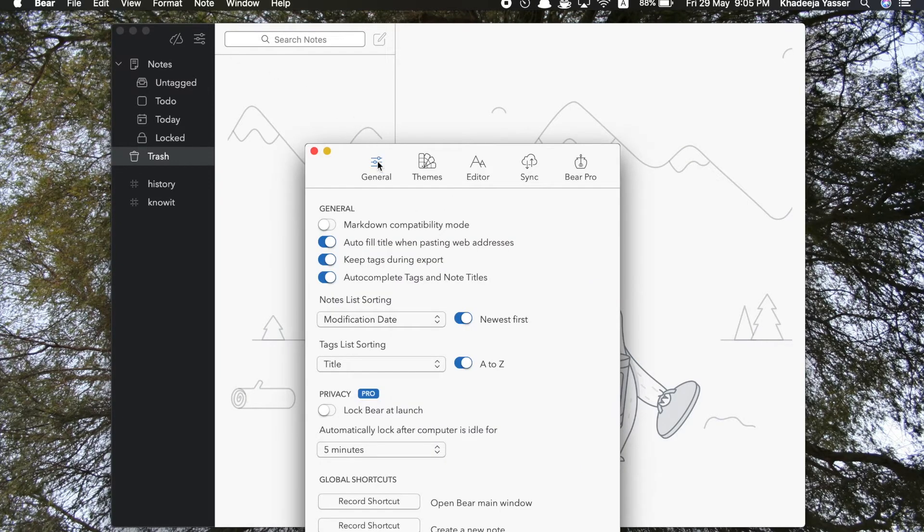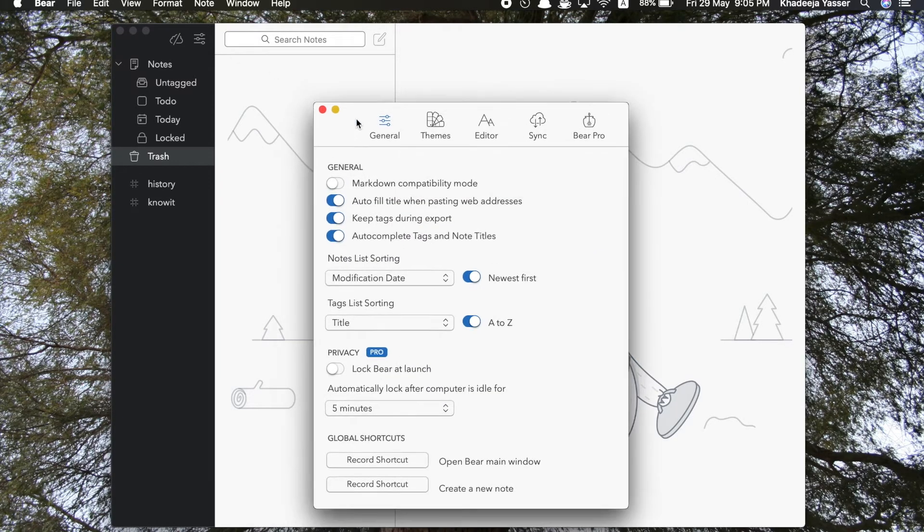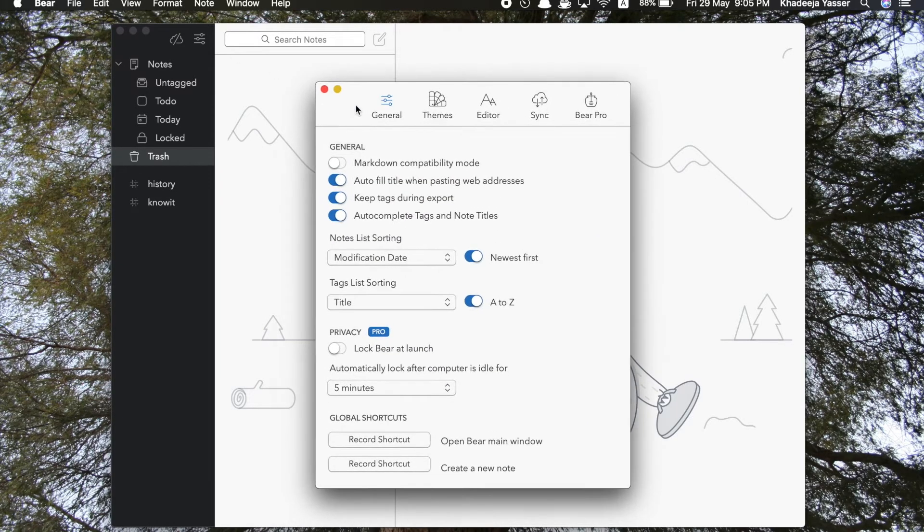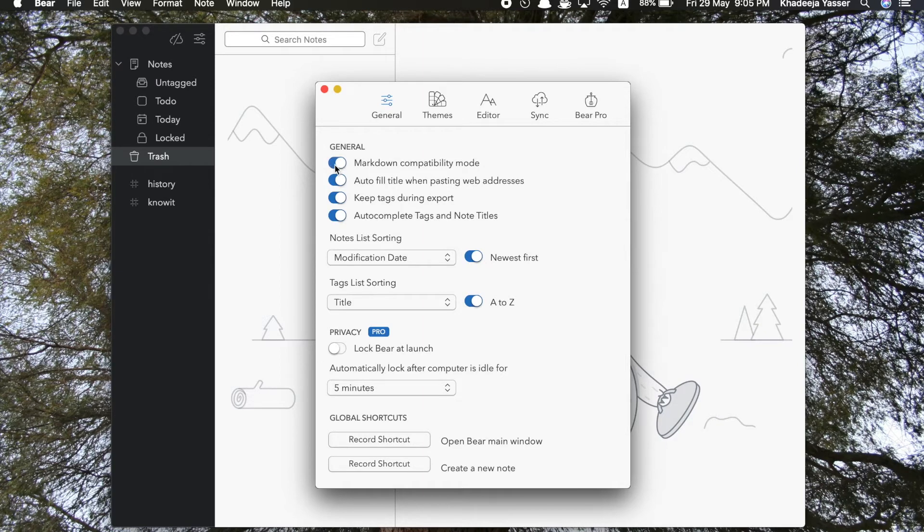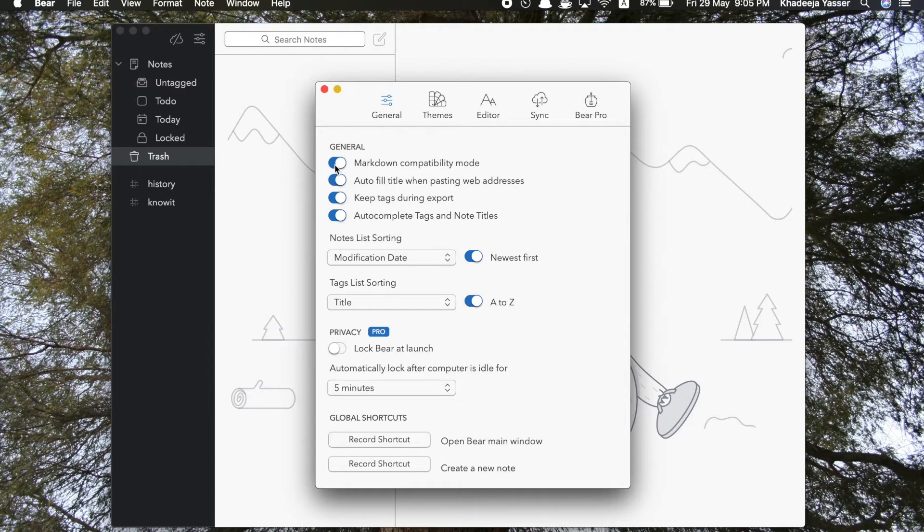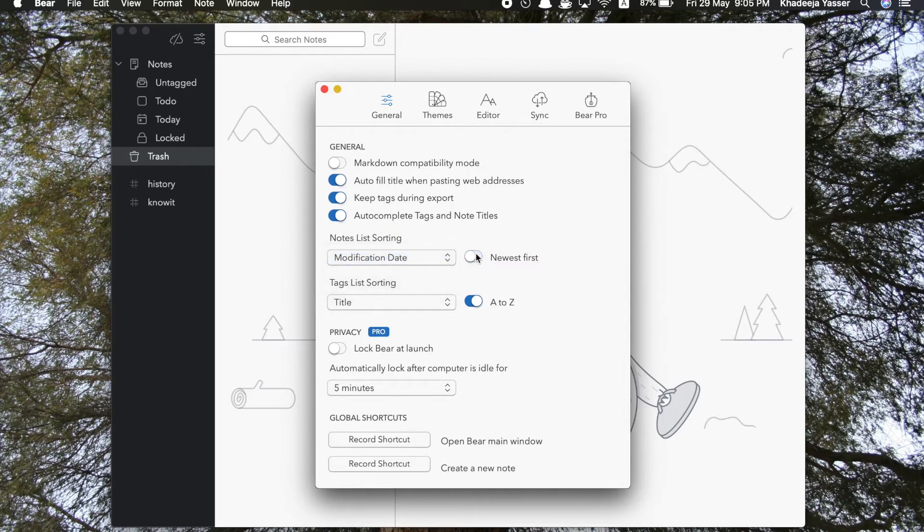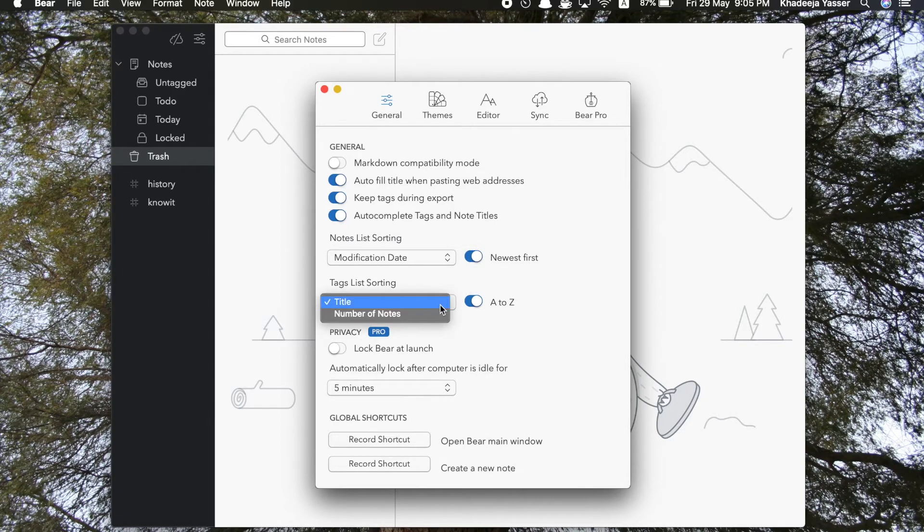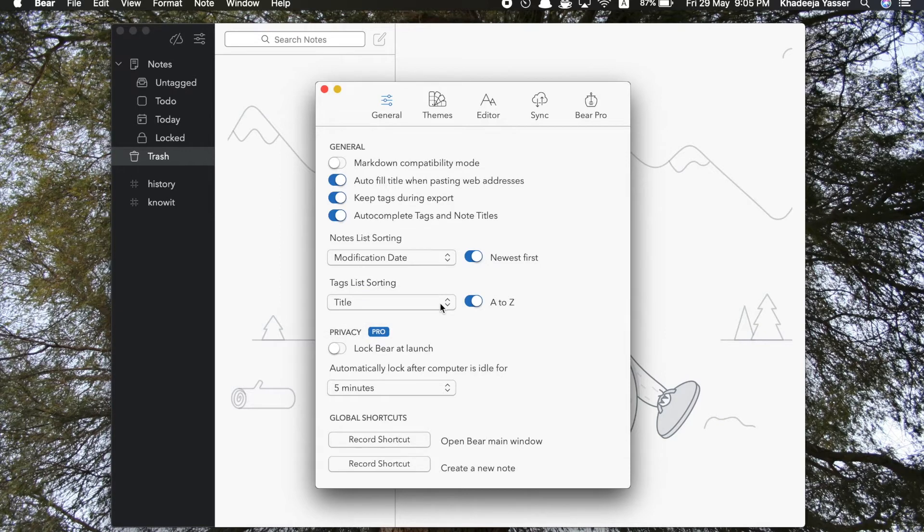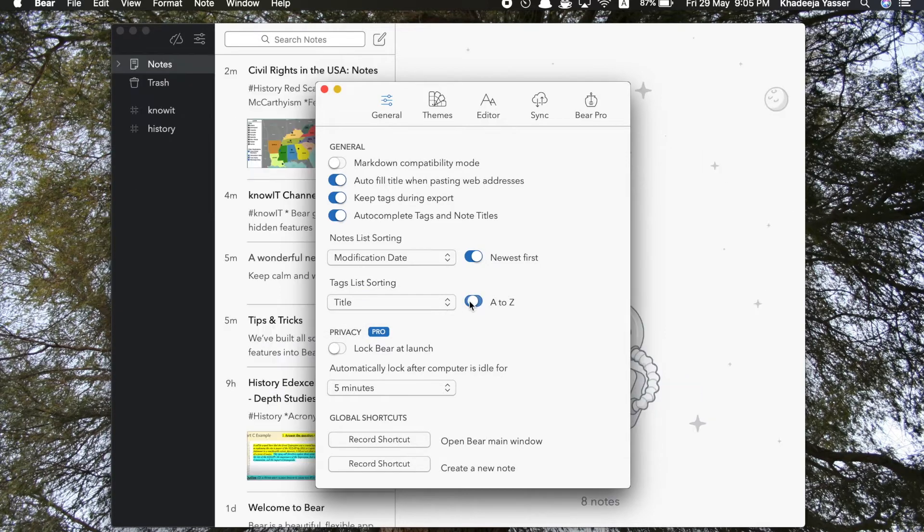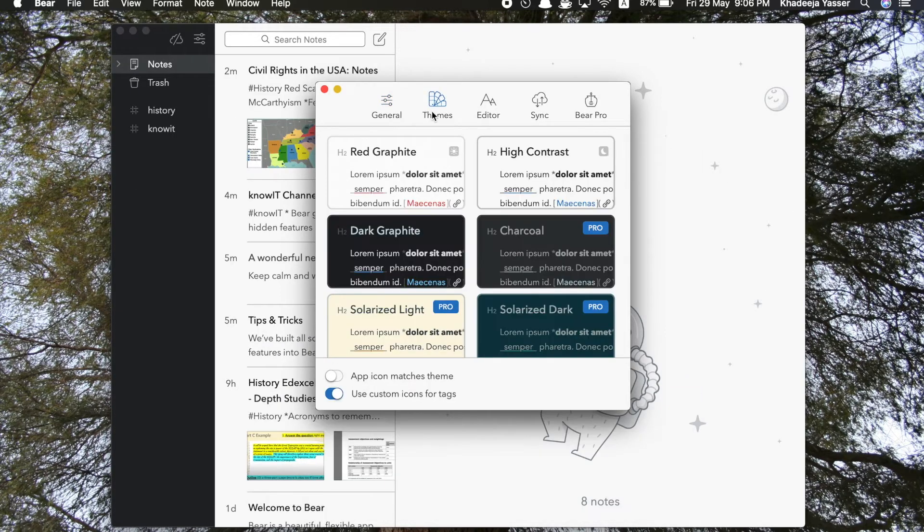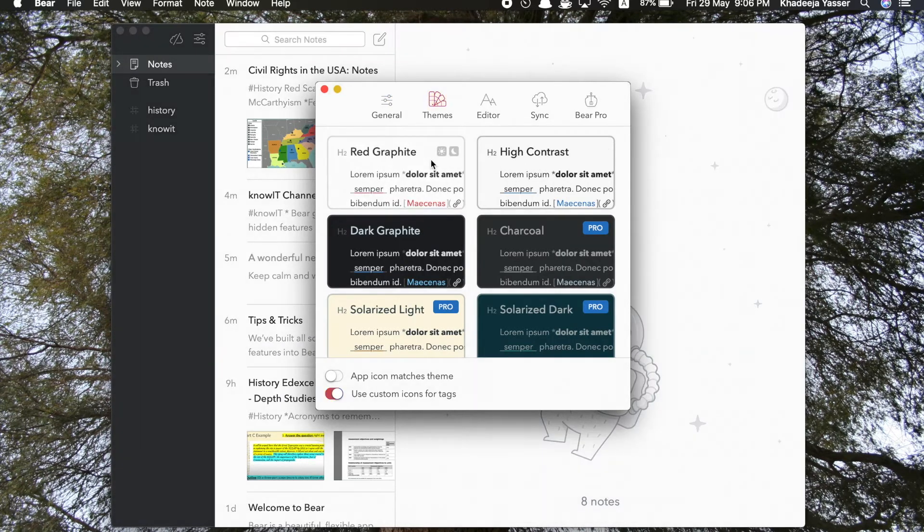So now let's move on to the settings of this app. You can do a lot in settings, some of it which I won't cover entirely. These are the general settings. You can turn off or on the markdown compatibility mode. Then there's some other settings such as auto-fill information when you're pasting, rabbit dress, etc. These are not really that important for users, but what's important is what comes next, which is the themes.